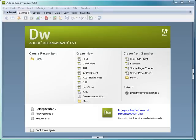Okay, so let's talk now about the Dreamweaver CS3 interface and how it can help you be more productive.